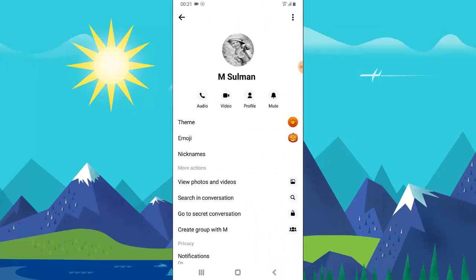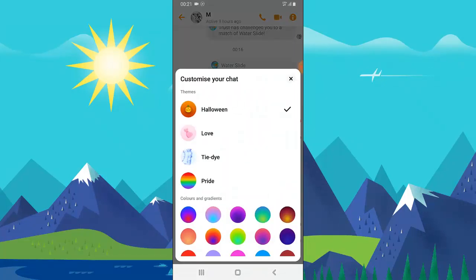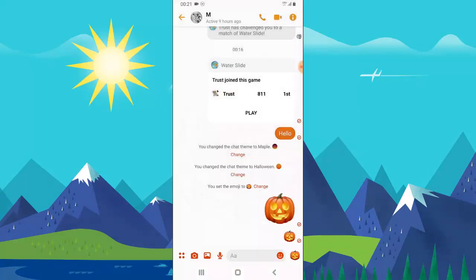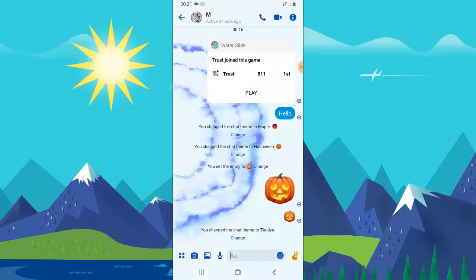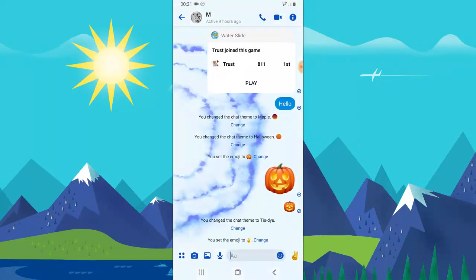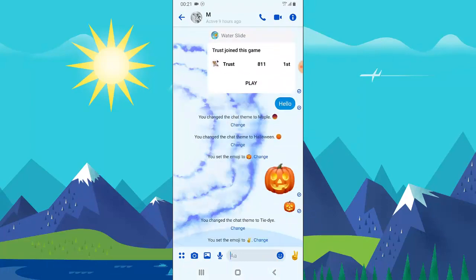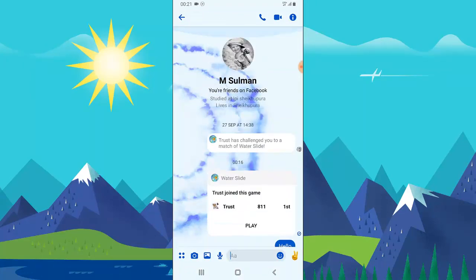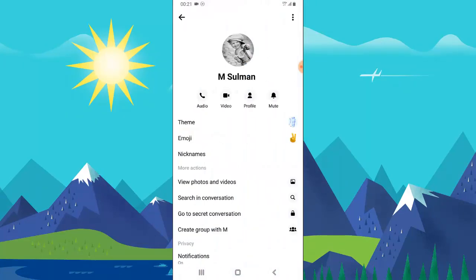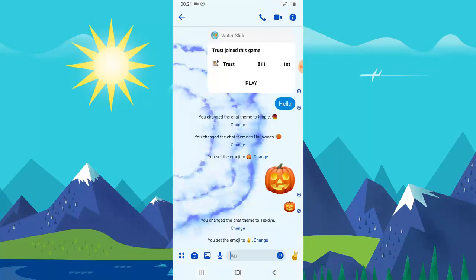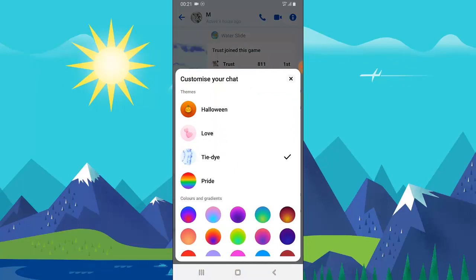I can choose a different background. Let me choose this tie and dye. Now you can see how catchy it looks. Depending on anyone you want to use, just go ahead and play around it. There are up to four themes available right now. Hopefully more will be added, or maybe they make it available for developers to create more themes later on.